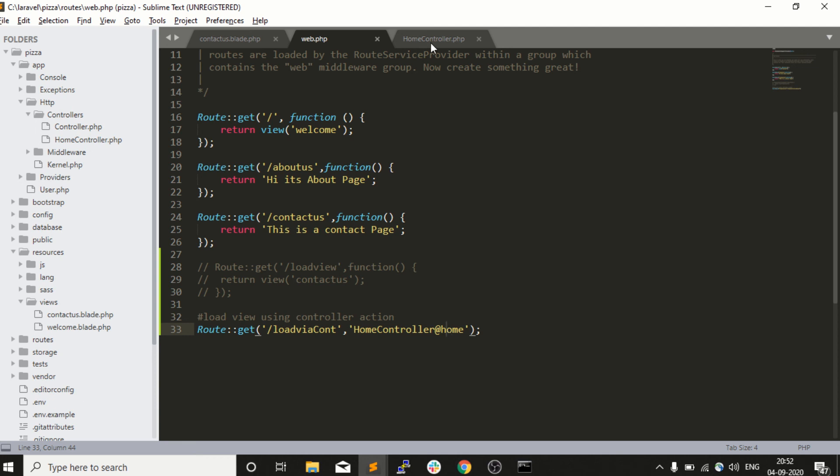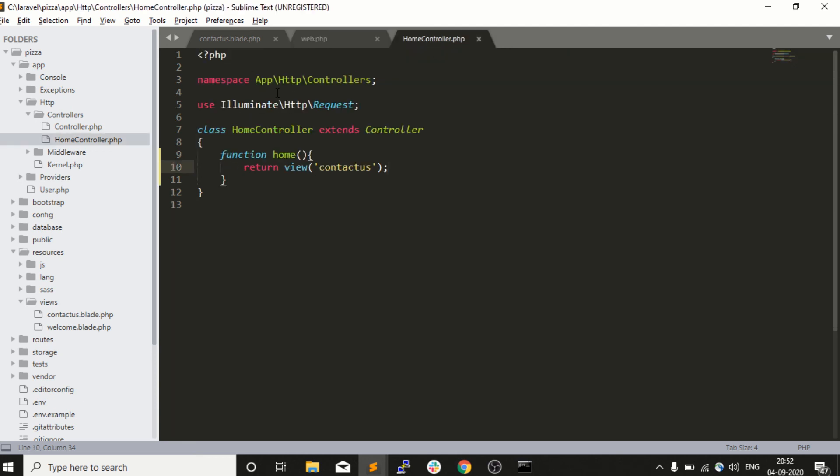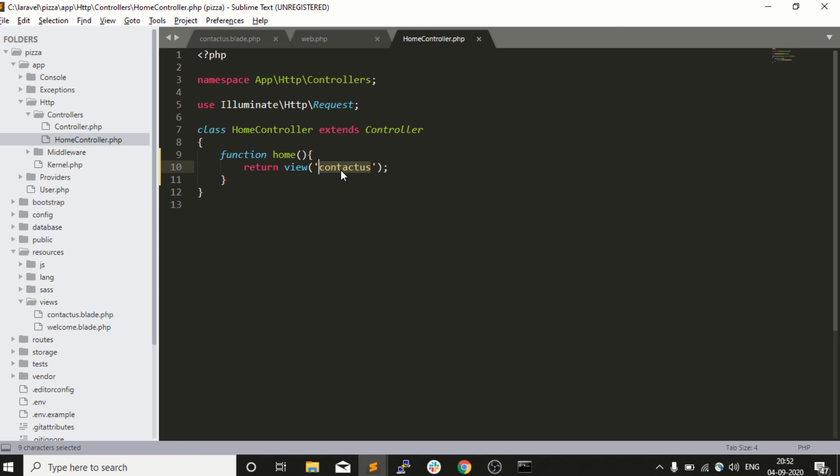It will load the controller home and call its home action. What will happen when I call the home action? It will call the view method in the Laravel application. What is the job of the view action? It will simply load the template into the browser. So hope you guys understand the flow of Laravel controller.